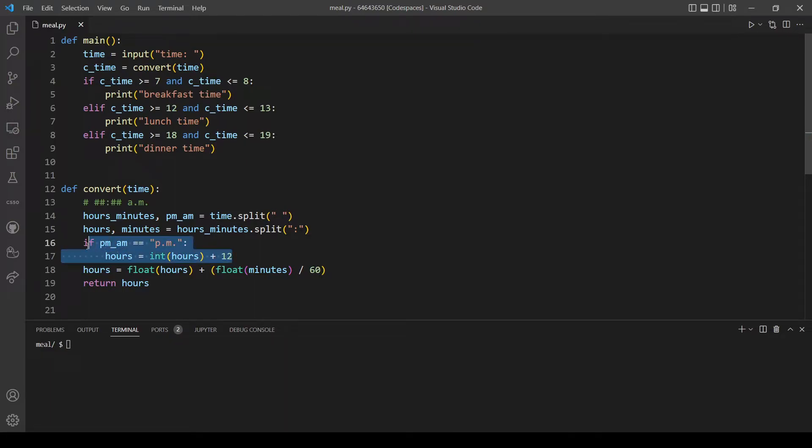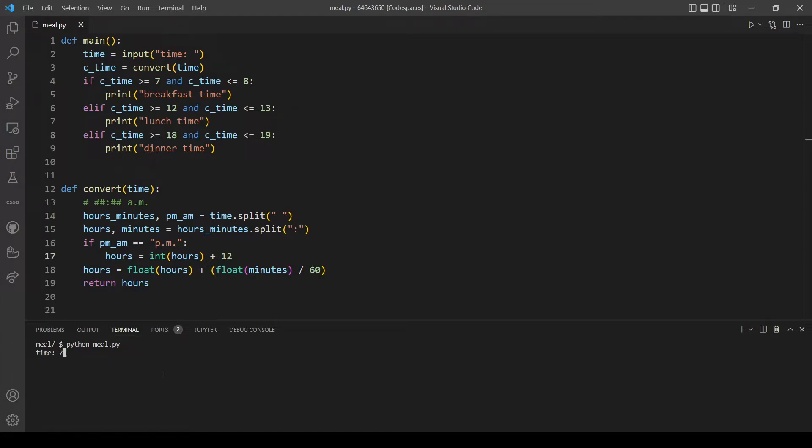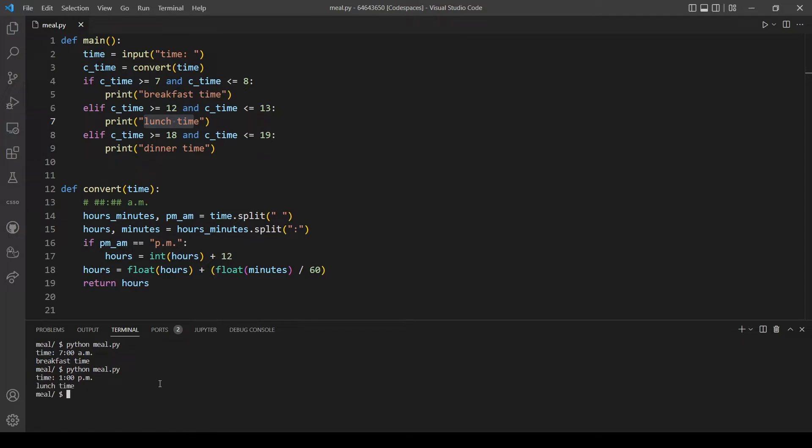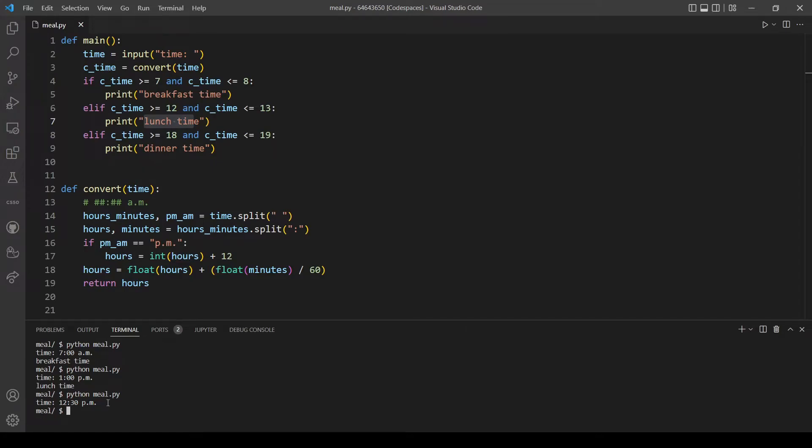And I think this is pretty much it but let's put that in test. Let's first try 7 AM, this should output the breakfast time. So yeah that's still working. Let's try a time like 1 PM and this should output lunch time. So as you can see it's working but there's also an issue here because if we type 12:30 PM for example.